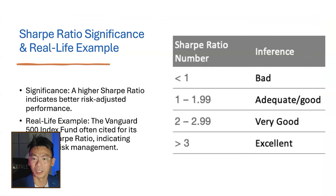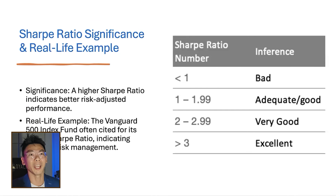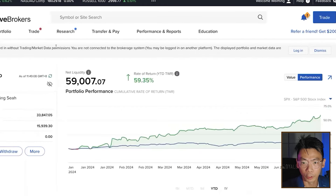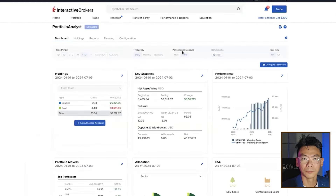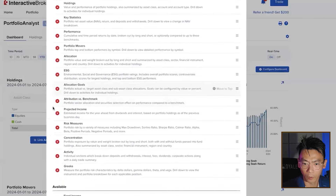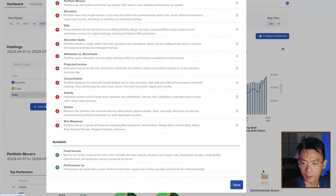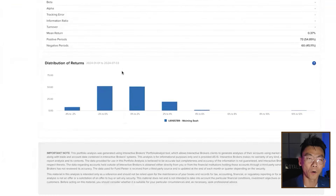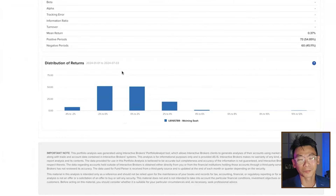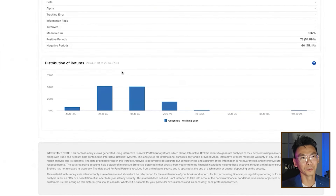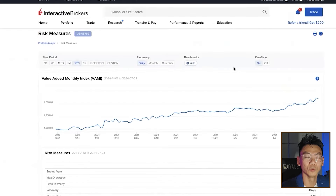For the Sharpe Ratio, if it's below 1 it's considered bad — meaning you're taking a lot of risk for additional returns. More than 1 is good, more than 2 is very good, and more than 3 is excellent. To see your Sharpe Ratio in IBKR, go to Performance and Reports, click on Portfolio Analyst, and look for the risk measures section. Click on configure dashboard and add the risk measures widget. Remember to save it. There are some lucky investors who sometimes make a lot and lose a lot, and may only show the gains. The Sharpe Ratio will give you a more complete picture.